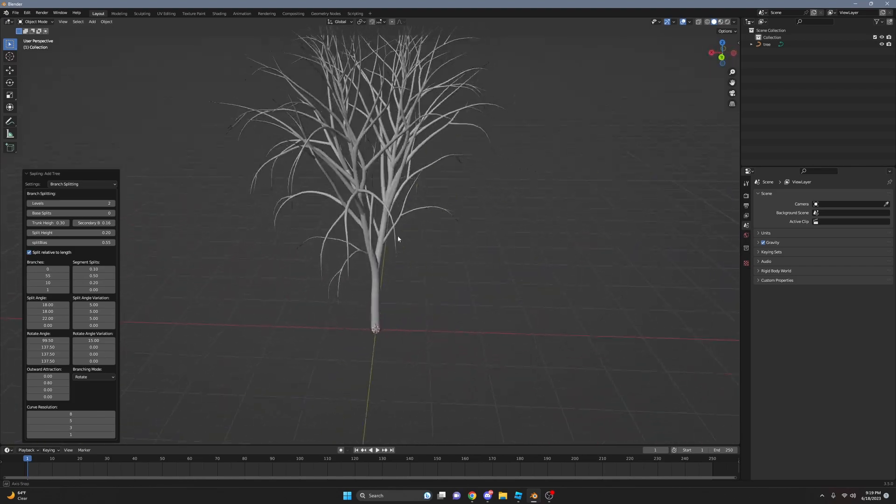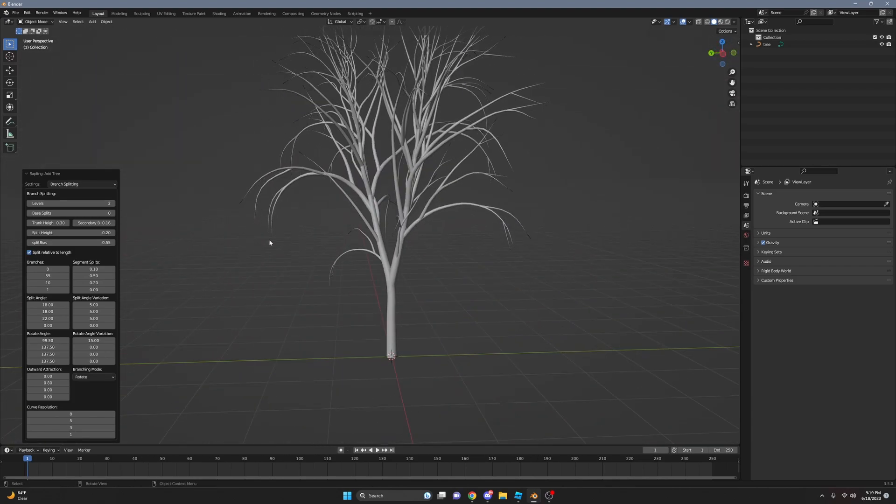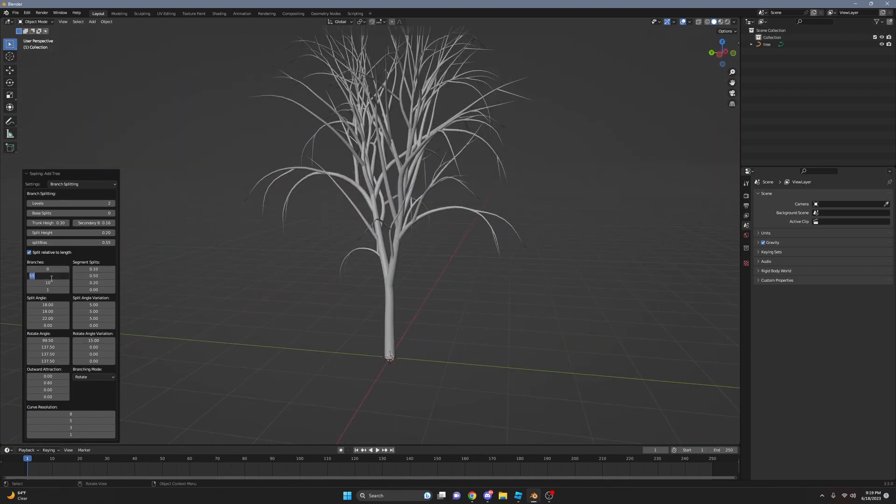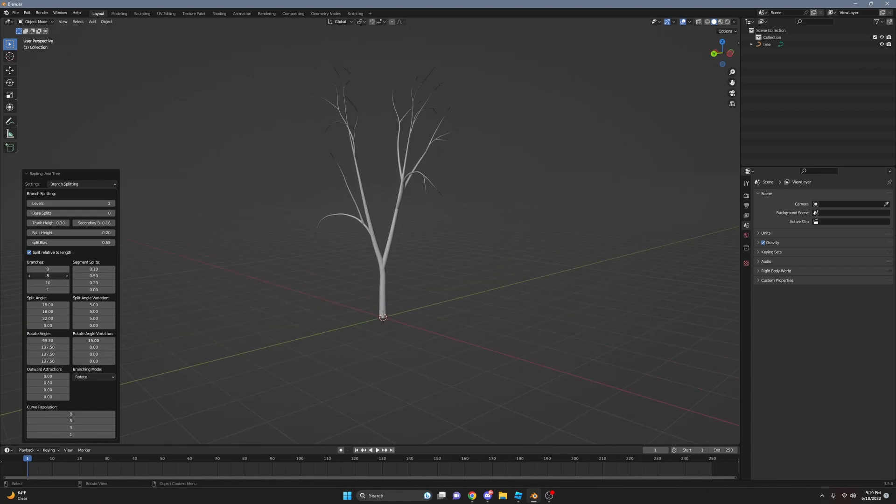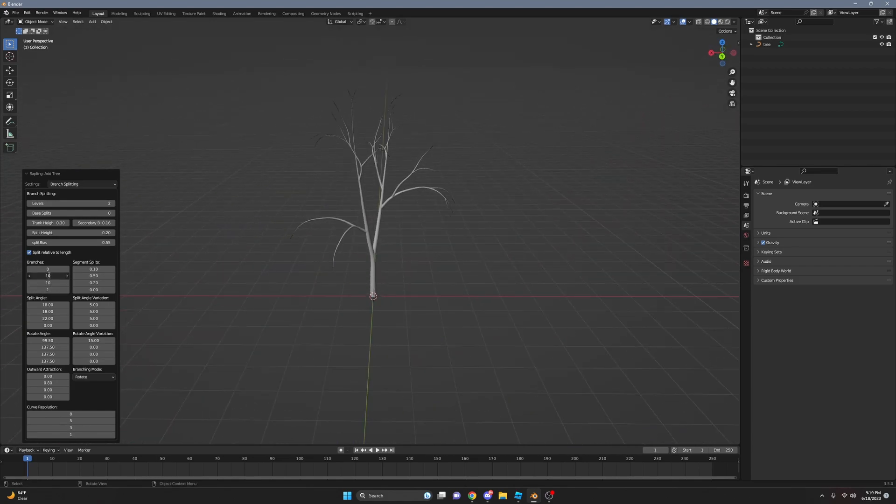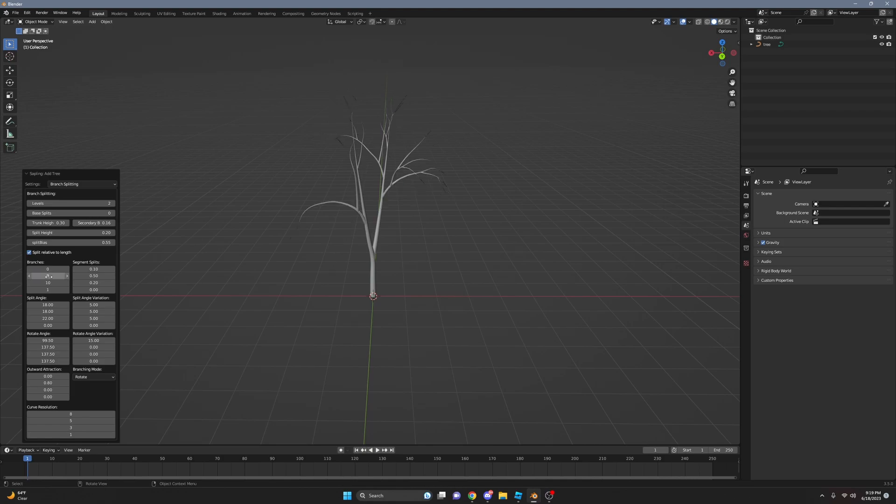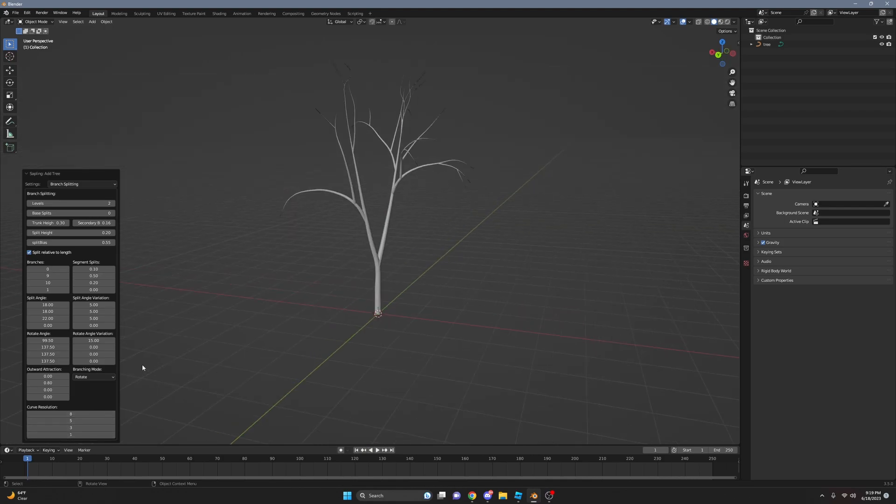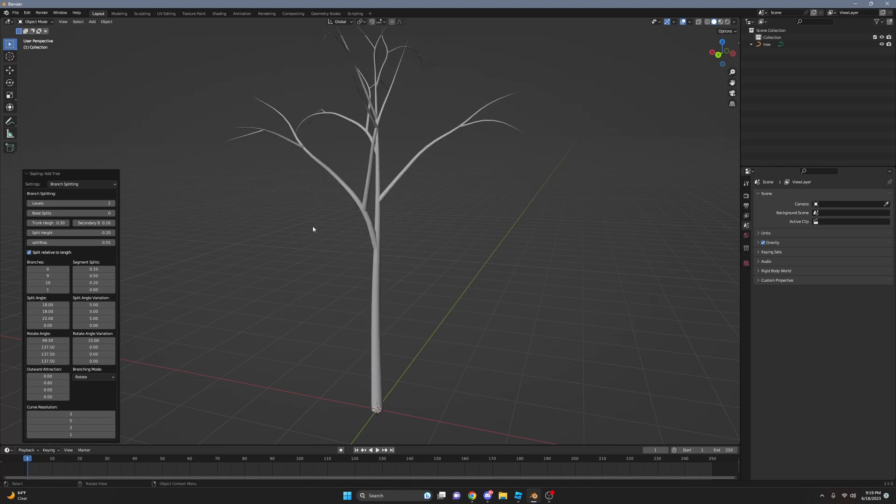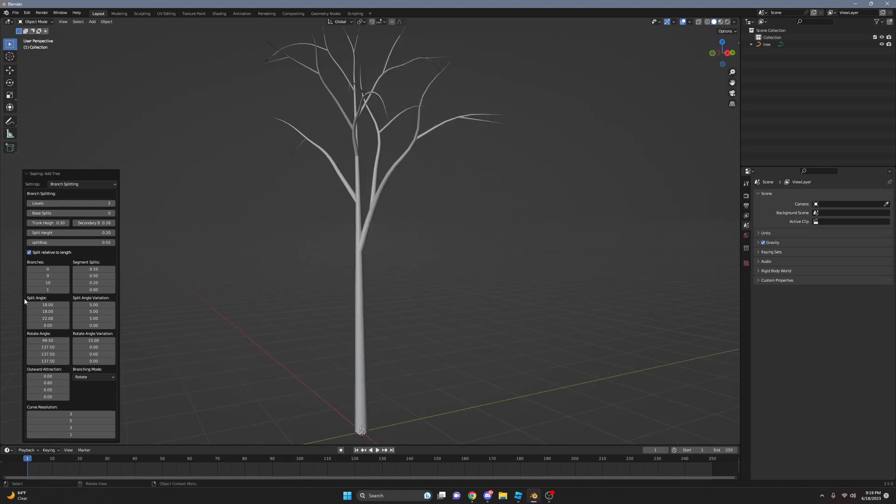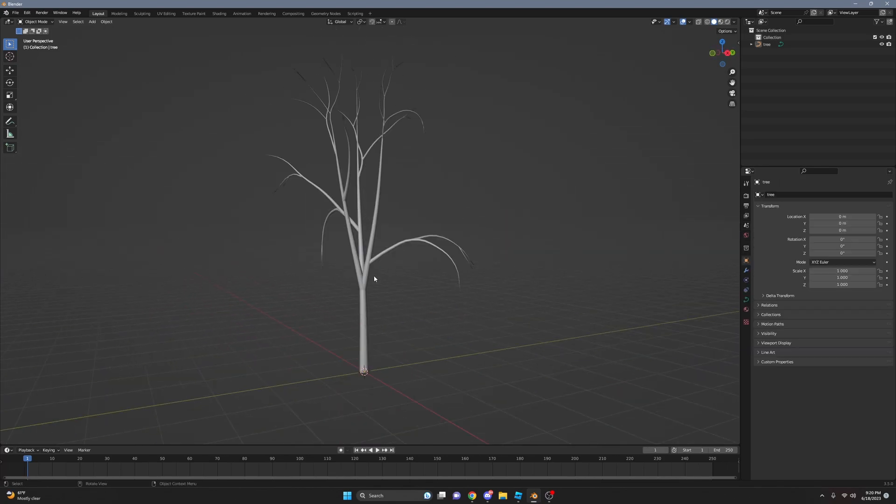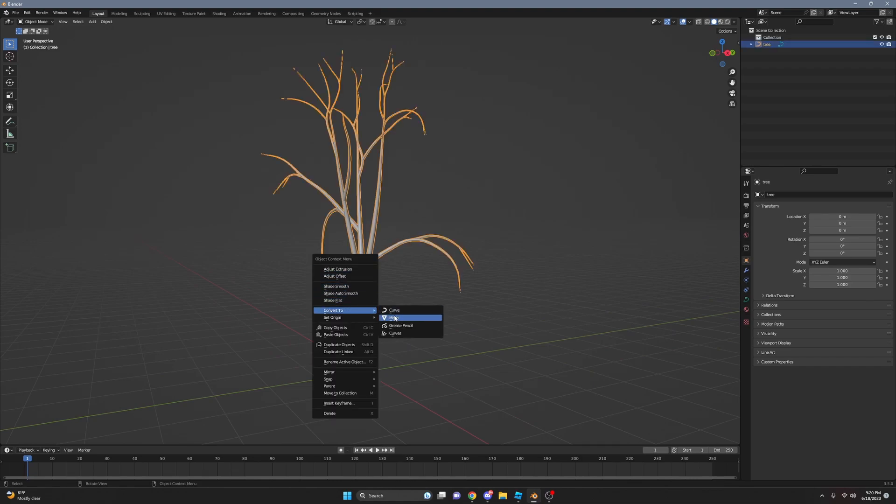There's a little too many branches for the top of the game I'm going for, so let's just change that to eight. Maybe let's give it a little bit more, like nine looks fine. And now for the curve resolution, let's change that to about three.